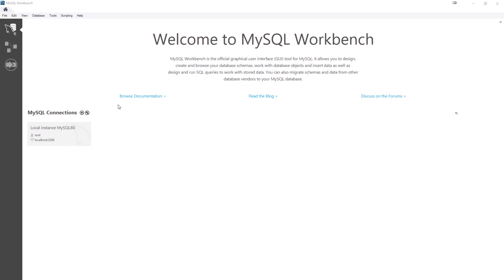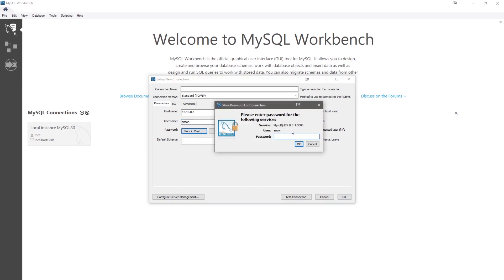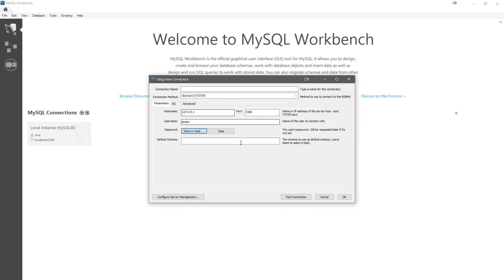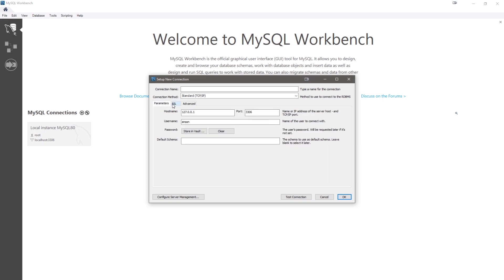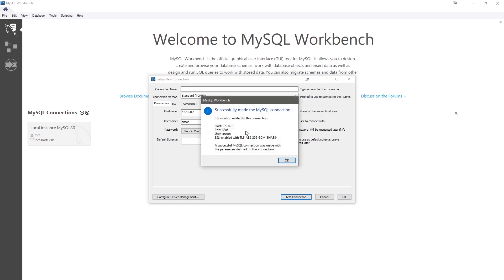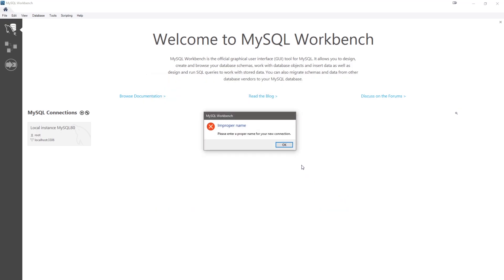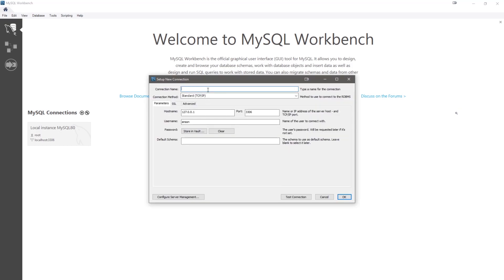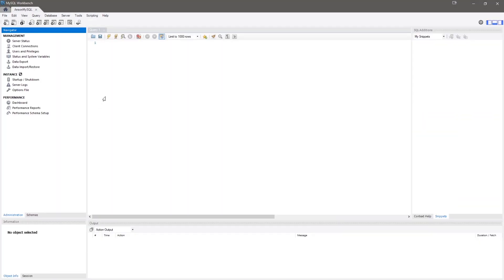You can also connect with the other account that we created. We're going to click on the plus sign, New Connection. Give it a connection name if you want. The host is going to be our localhost, and leave the port alone. The username we're going to set as Anson, and type the password that we set. You can play around with the connection as well. Let's test connection. You can see it says successfully made the MySQL connection. We can click OK. Let's just say Anson MySQL. Okay, now we can connect and we're inside our database.